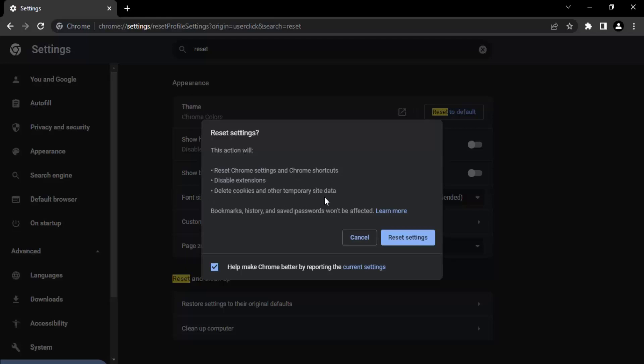This means your history, passwords, saved information, and profiles will remain as is. As shown here, bookmarks, history, and saved passwords won't be affected. So you can click on 'Reset Settings', your settings will be reset, and your Chrome will be working fine. That's it for this video, thanks for watching.